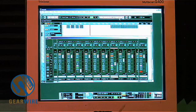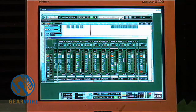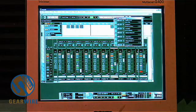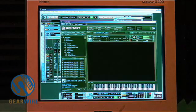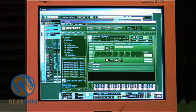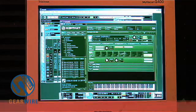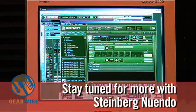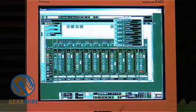Let me show you the soft synth that created the harp sound — I'll hit F11 and we're looking at Kontakt. This is basically the sampler that's triggering all the harp sounds. Pretty cool stuff.